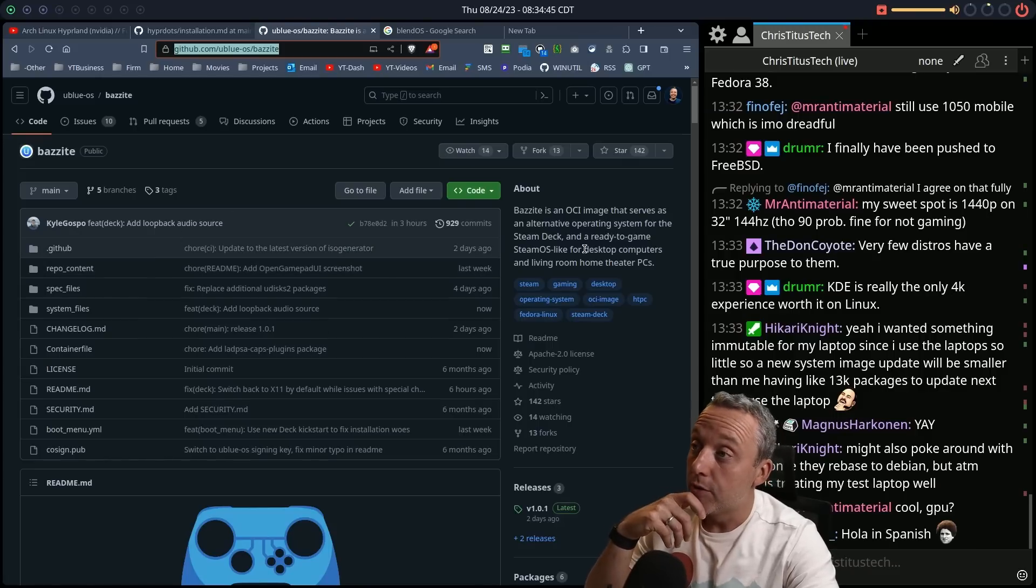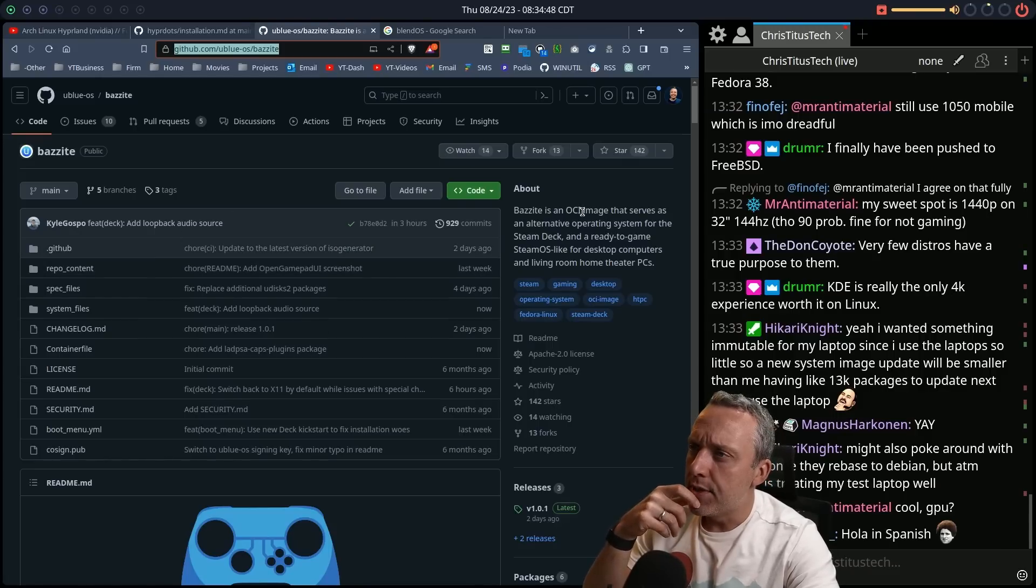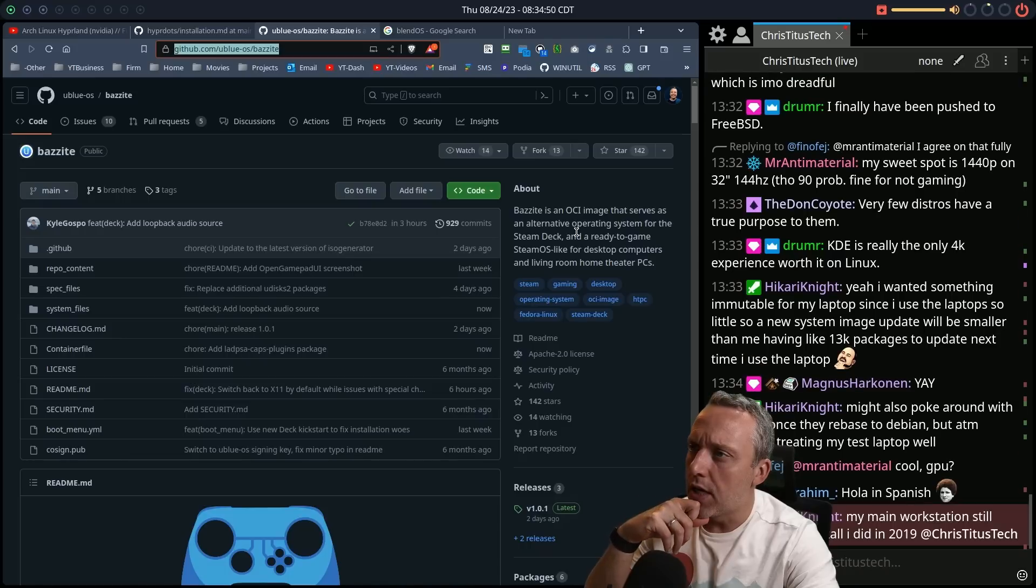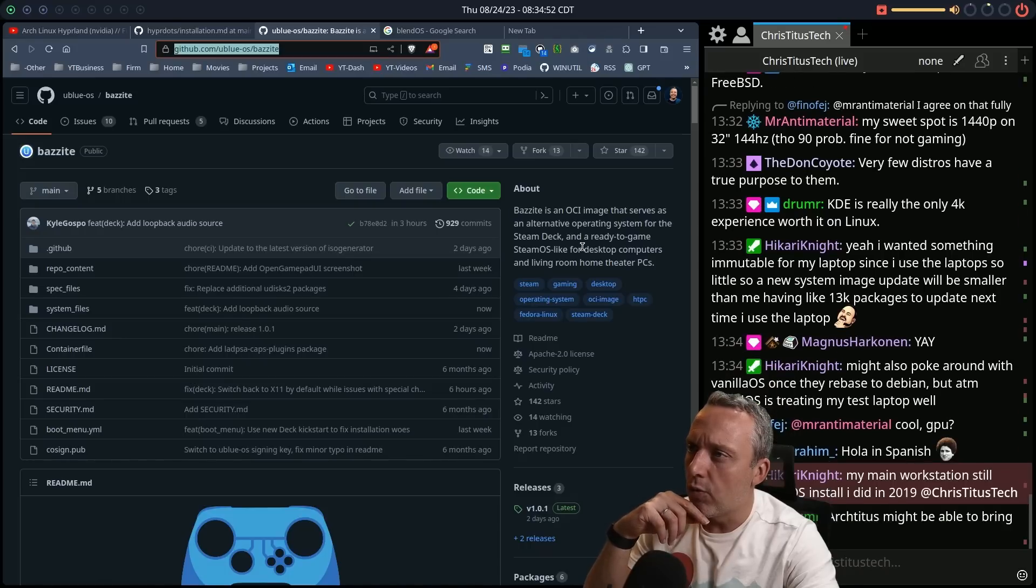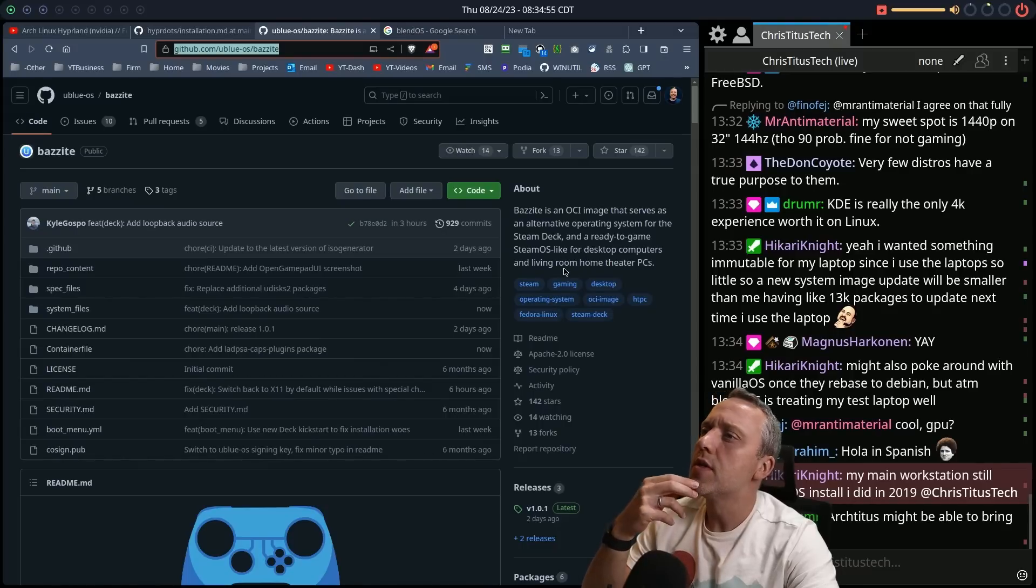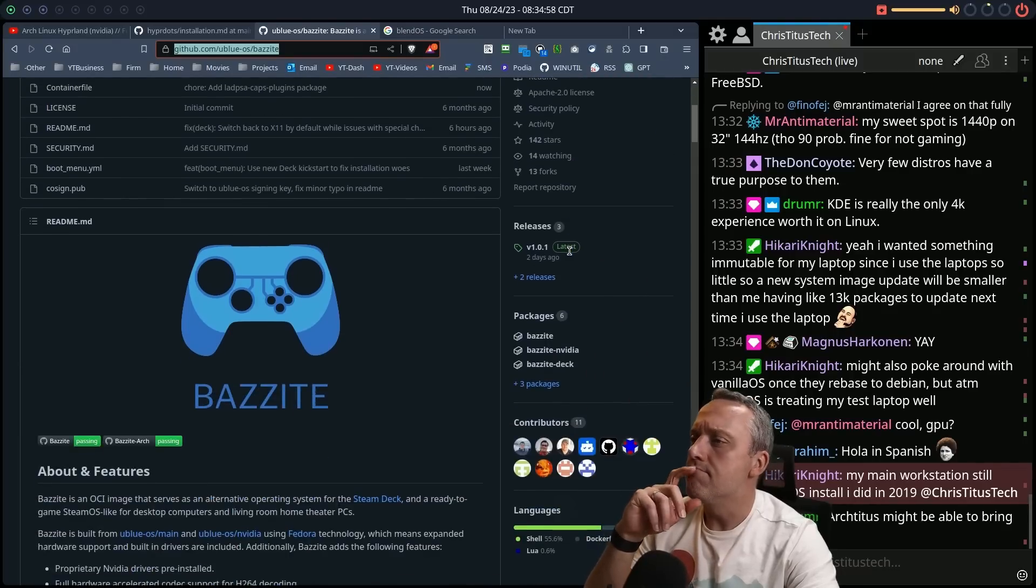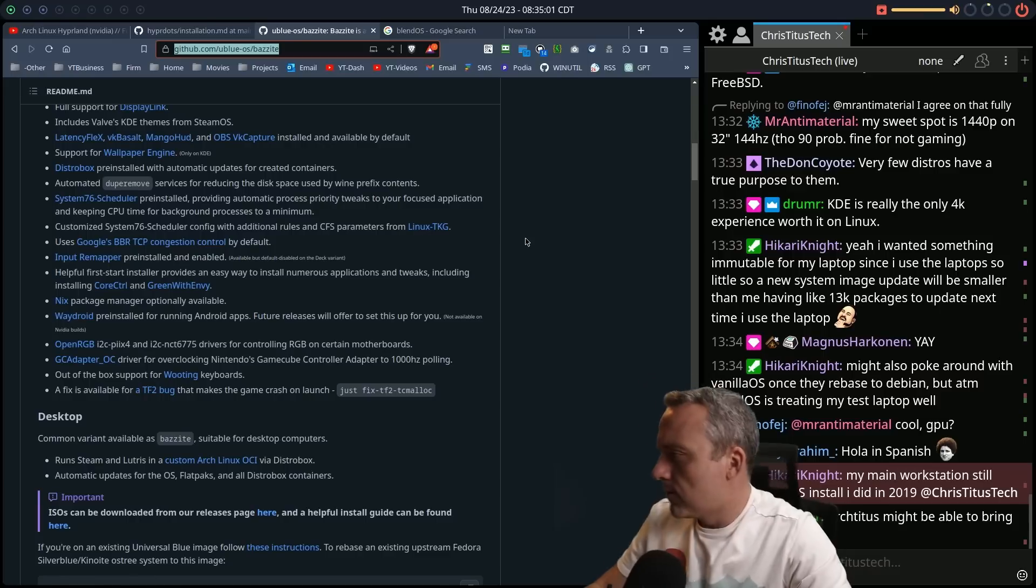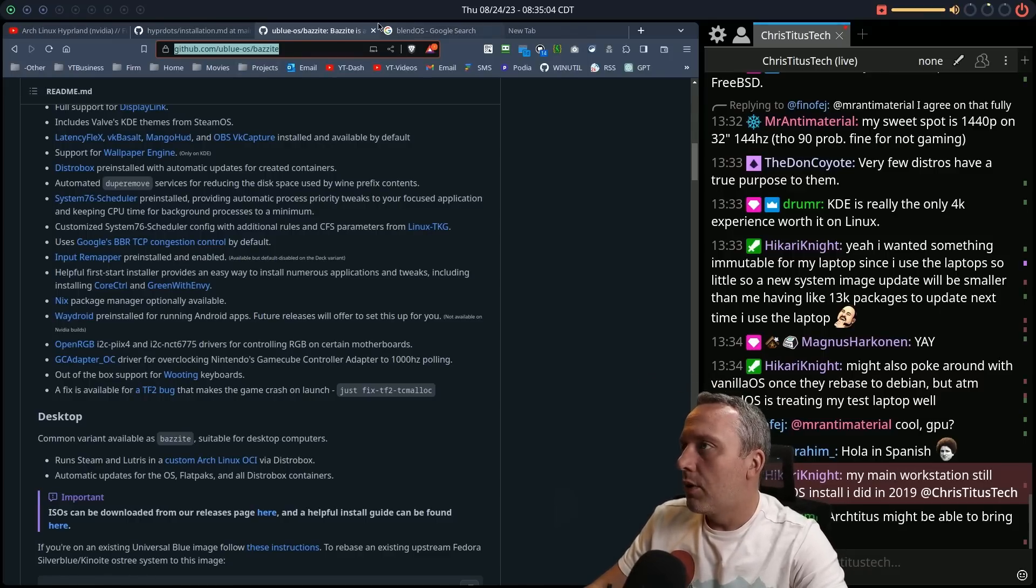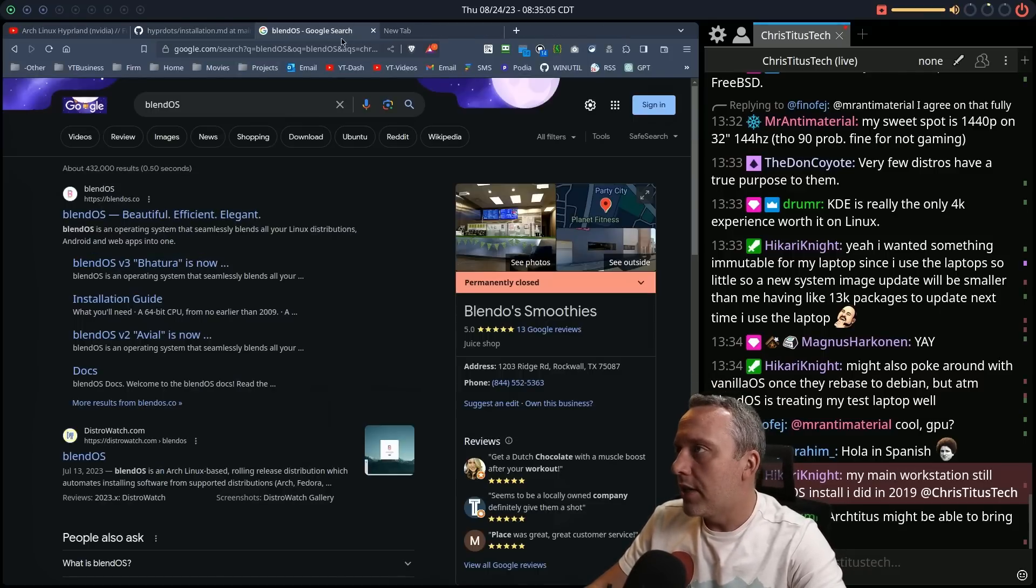Yeah, that looks really interesting to me. That is something I might tinker with. Well, for sure. OCI image that serves as an alternate operating system for the Steam Deck and a ready to game Steam like OS for desktop computers. Hmm. Yeah, I kind of want to try that. Might mess around with that too.